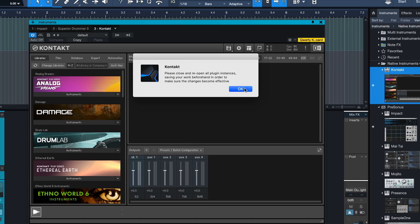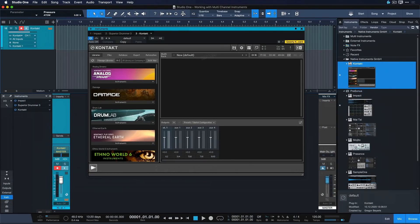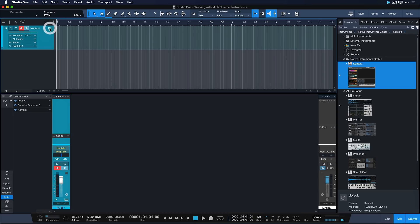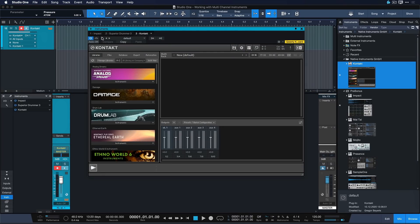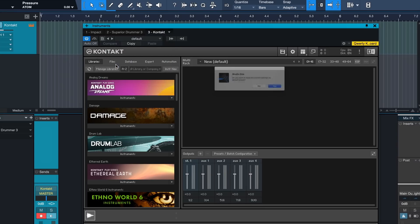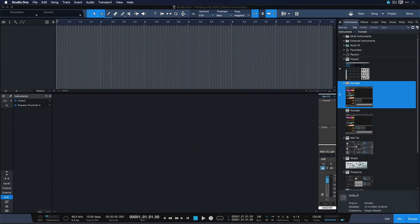So yeah, just go ahead and do that. Click here once and open it up again, and now here comes the important part. Click on this preset manager icon in Studio One and then store this as the default preset. So every time that you open up Contact, this is the configuration that you're going to get automatically. The rest is pretty simple.